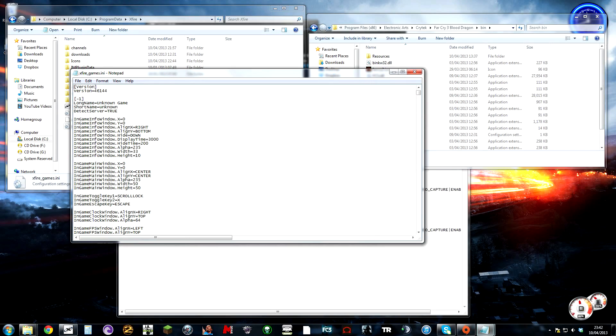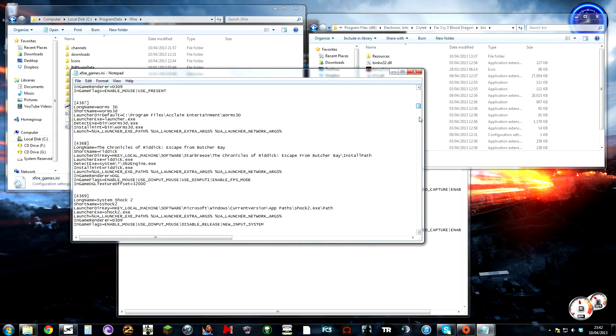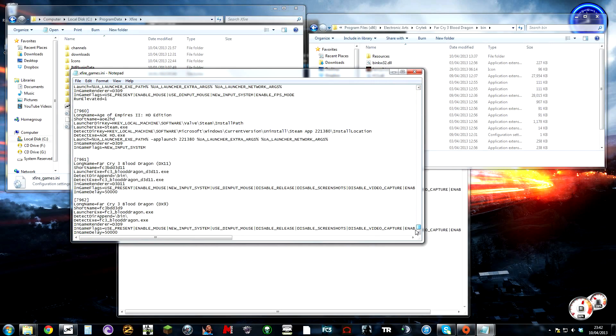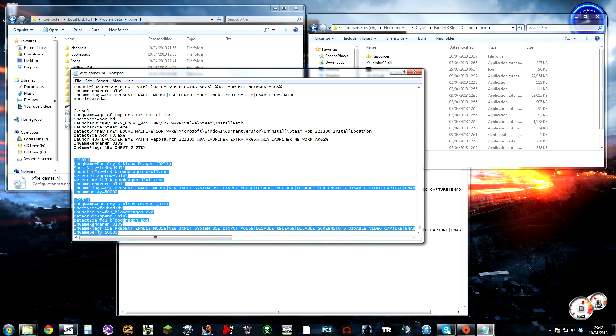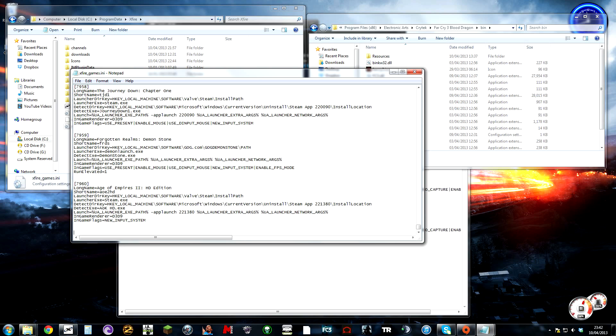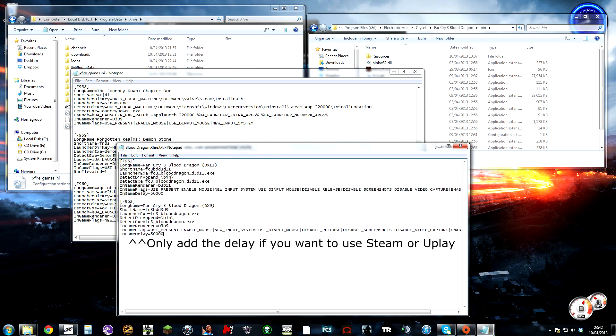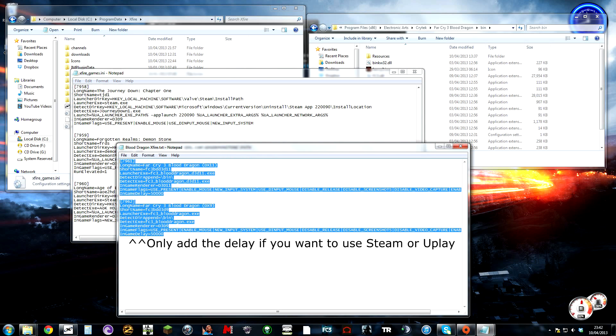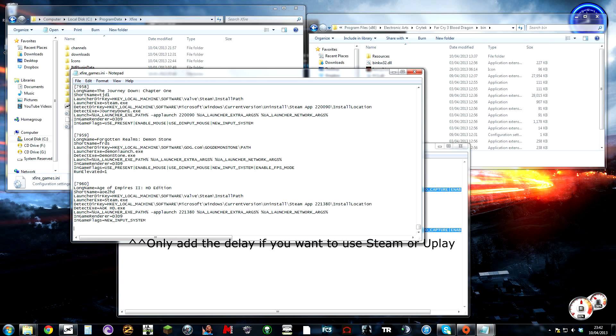Okay, so the first thing you're going to do is find your xfygames.ini file and go to the bottom and insert this entry right at the bottom. I will put the entry in the description so you can copy and paste it over.